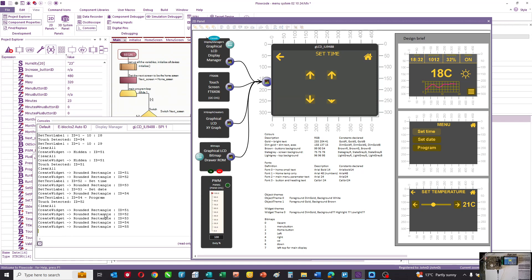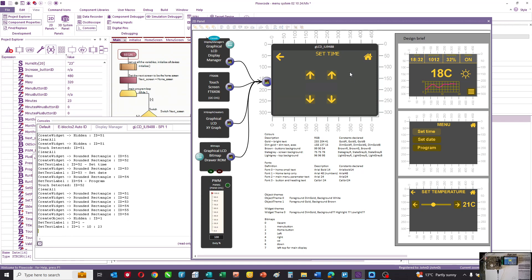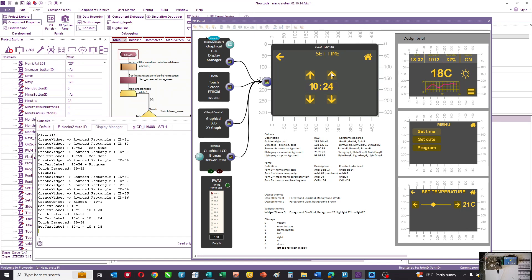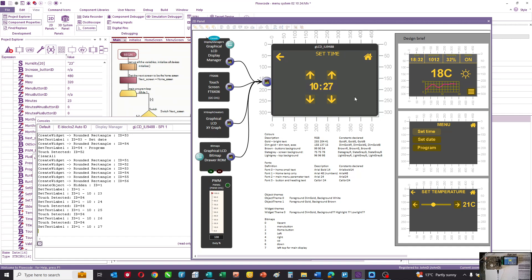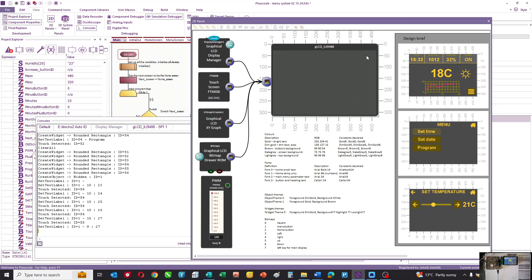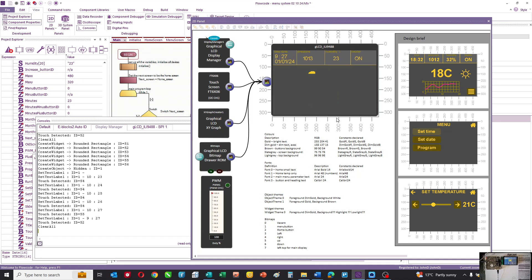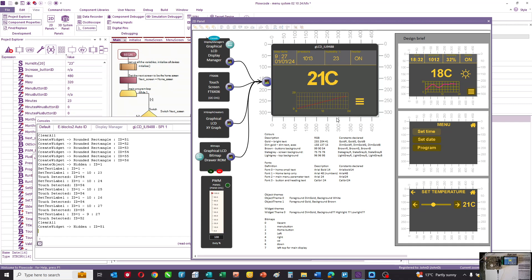It'll tell you it's going to the set time screen and show you all the IDs of everything that's been created, so this is a fantastic debug tool. The great thing about Flowcode is you can not only use it to design your screens, but you can also use it to simulate all of the functionality of your program as well as the functionality of the touchscreen. So it's a massive time saver in terms of designing touchscreen systems.